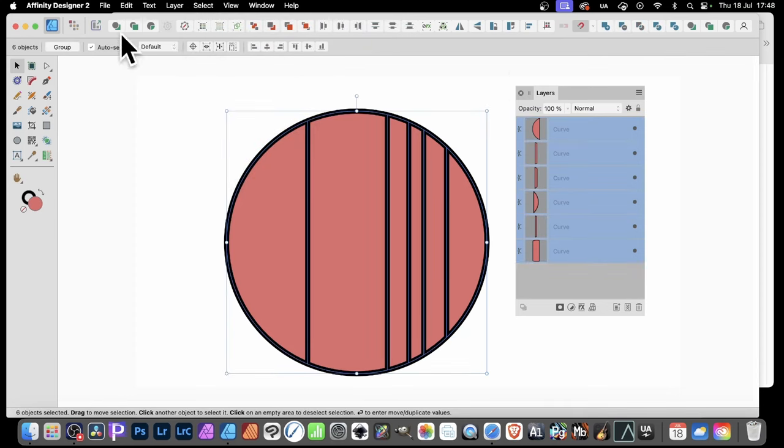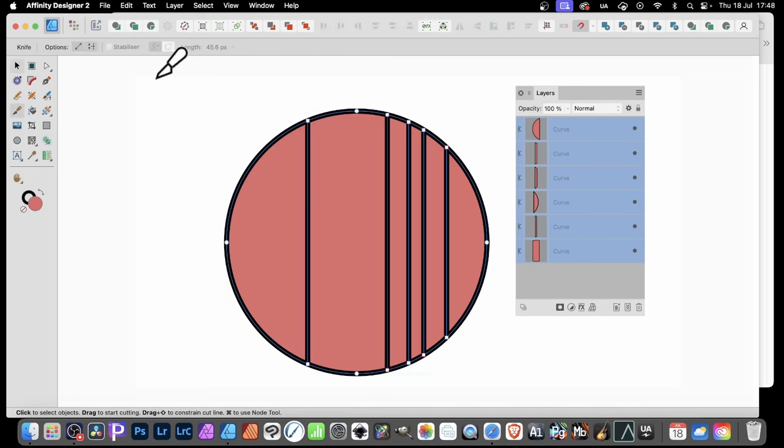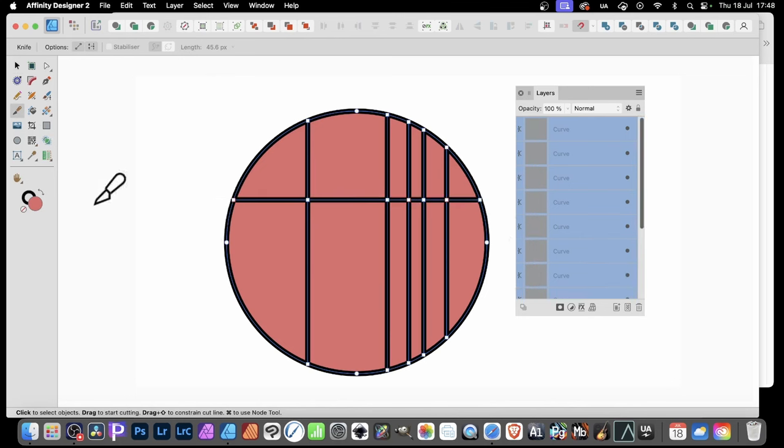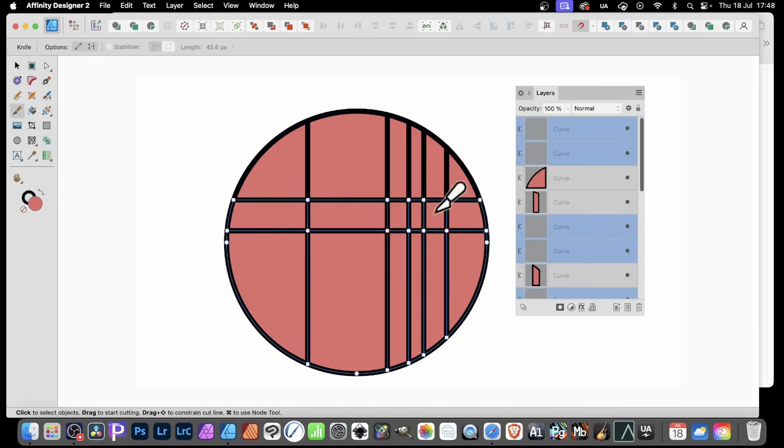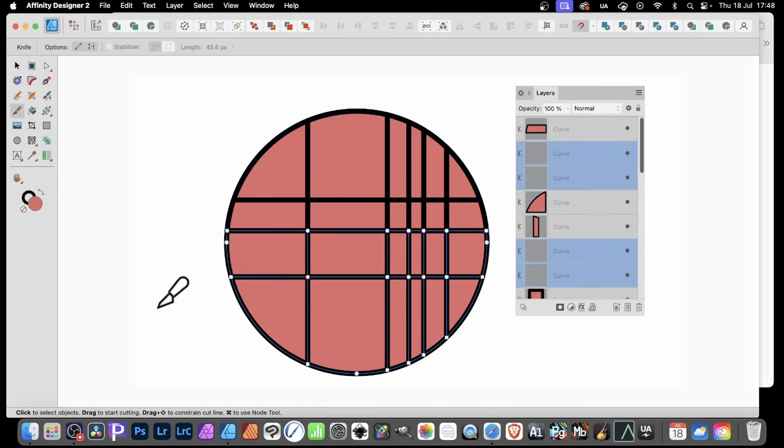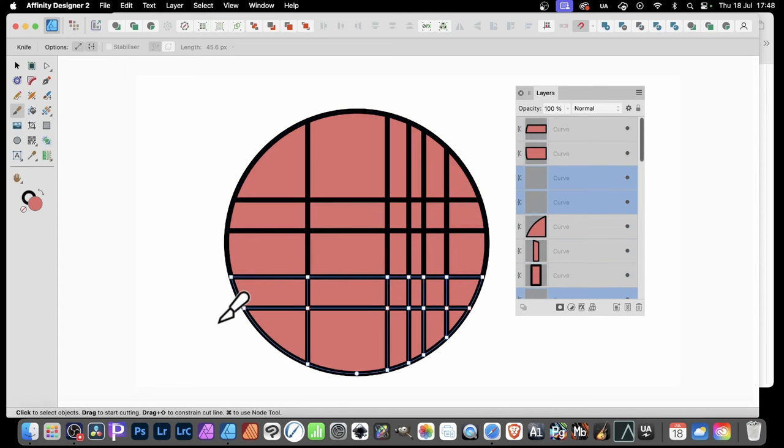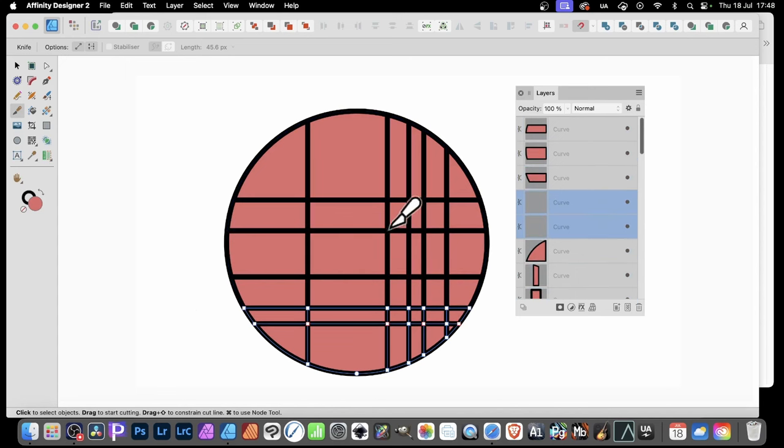And now, again, press K. And you've got the Knife Tool. And you can, again, hold down the Shift. And you can then go that direction. And again, do it again. And so on. Now, of course, it doesn't matter because I'm going downwards. They're still all selected. But the ones at the top are not selected.